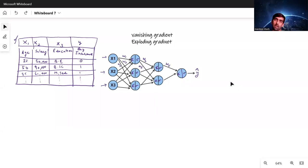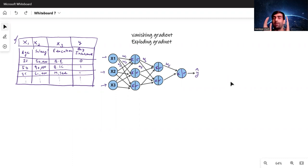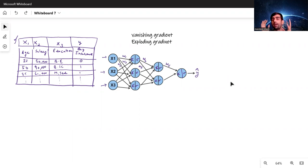Hi everyone, welcome to my YouTube channel. My name is Mandeep and in today's video we are going to discuss what is vanishing gradient and what is exploding gradient. These problems are faced during deep learning neural network training.